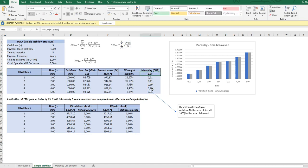The Macaulay Duration is not a percentage measure as is the interest rate sensitivity Modified Duration. It's a yearly or actually a periodical measure, but in this case where we have yearly periods.